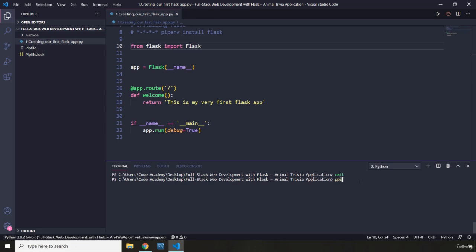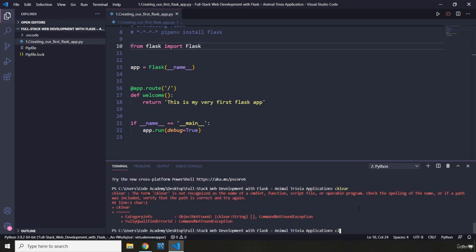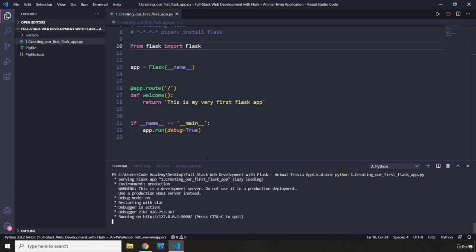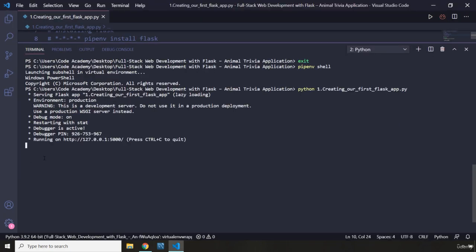Within this environment I'm going to say 'pipenv shell.' Now I'm going to run the Python file. When we ran our file, it says 'serving Flask application.' It shows debug mode is on, restarting with stat, debugger is active, debugger pin, and then it says 'running on' the address and port. It says press Control+C to quit. Our server is now running.